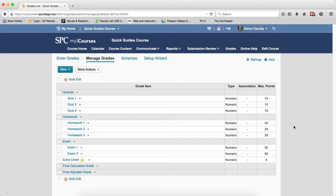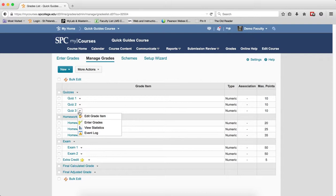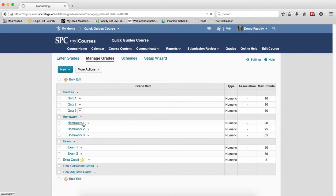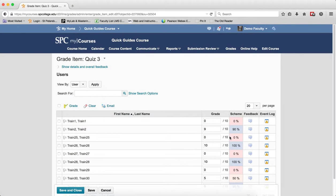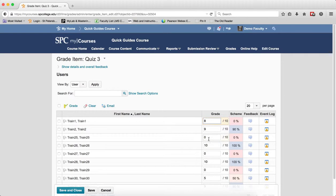On the Manage Grades area, click the context menu next to the grade item you want to edit or enter grades. Click enter grades. This will take you into an area where you can adjust any grade that you want.